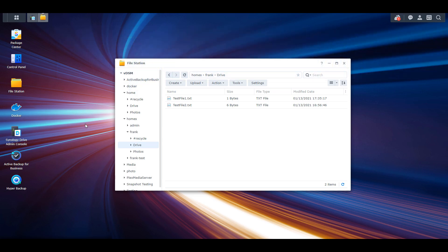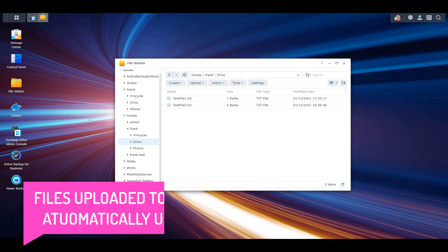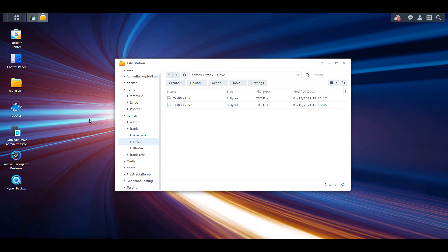This can get confusing when you're an administrator because you're logging in and you see everybody's Home folder. The big takeaway here is that when you upload files on whatever user account you're currently logged into, they will upload to your individual Home folder. Every single user account has their own Home folder and administrators can go in and see the contents of those Home folders for every single user.